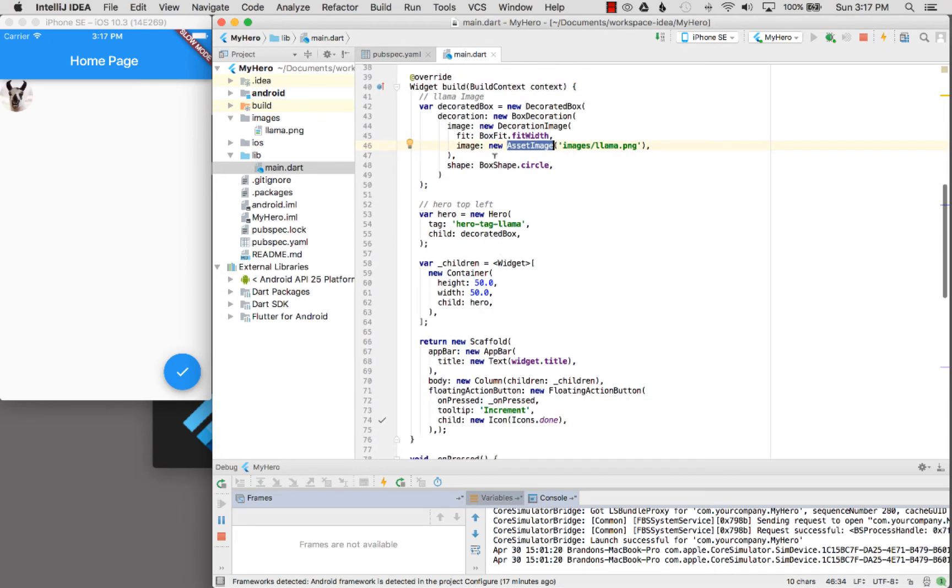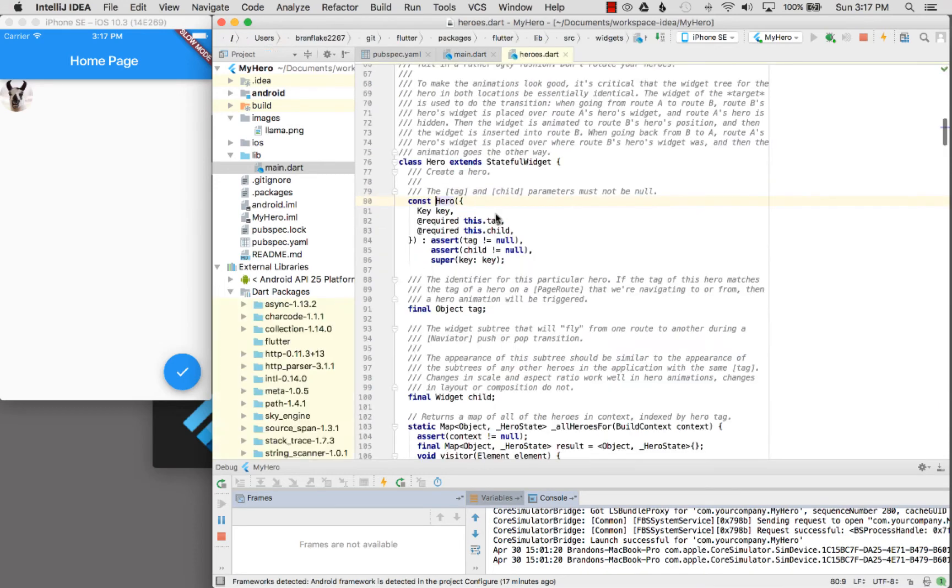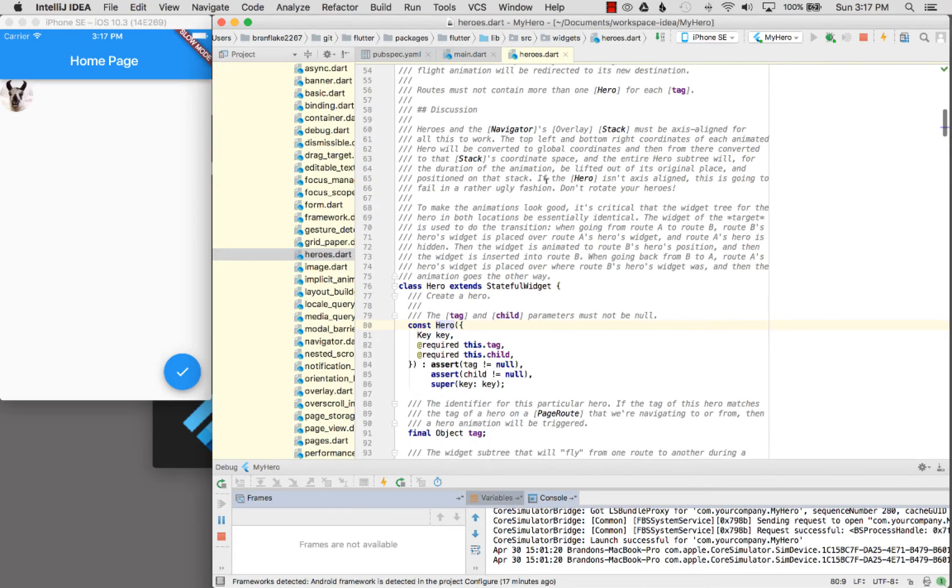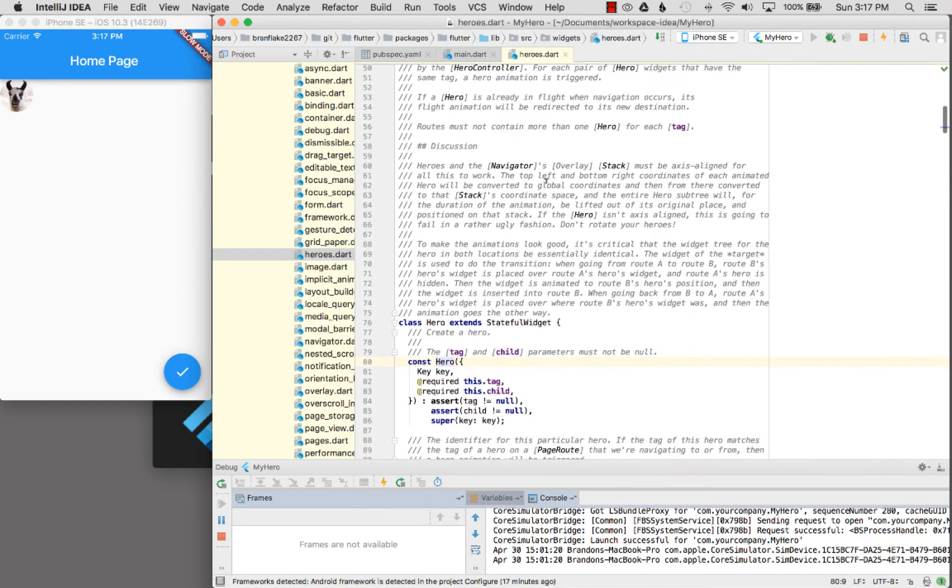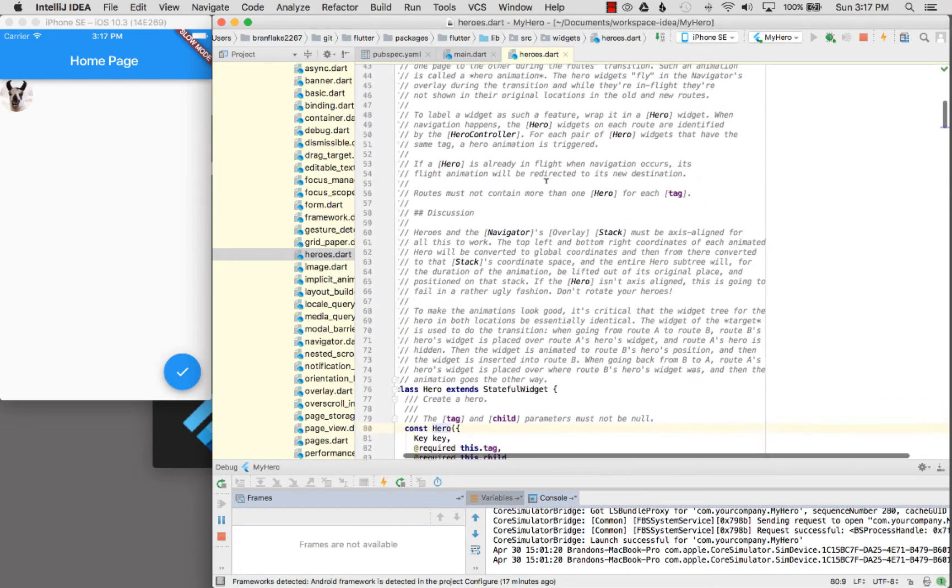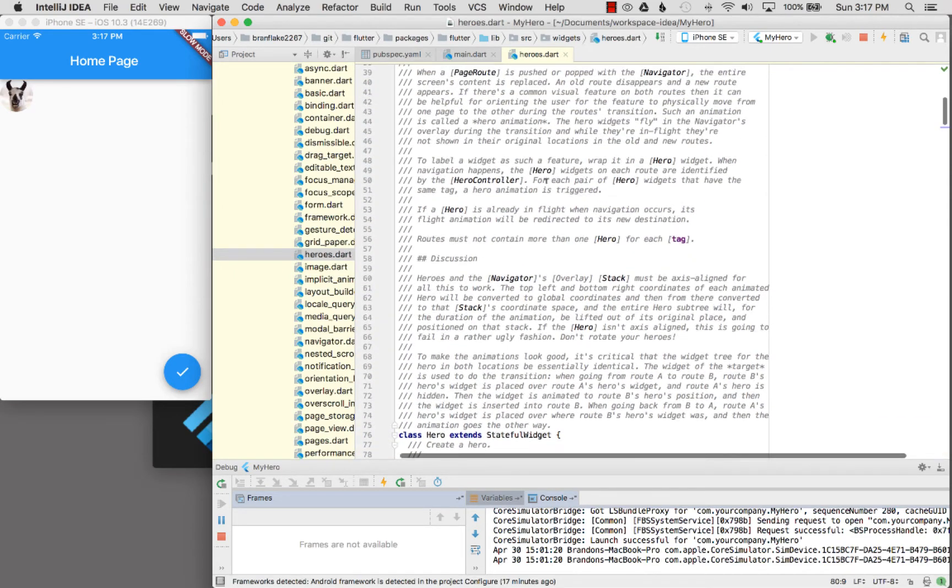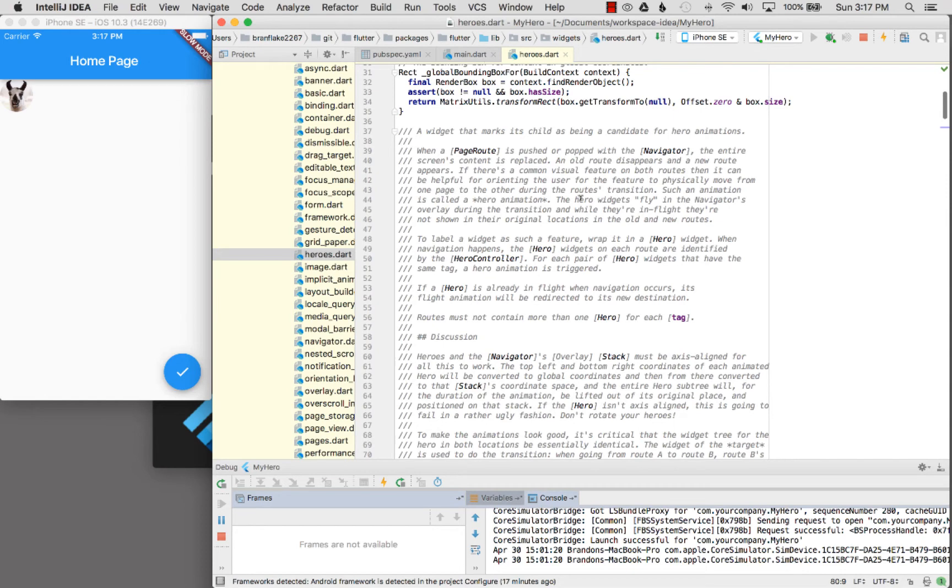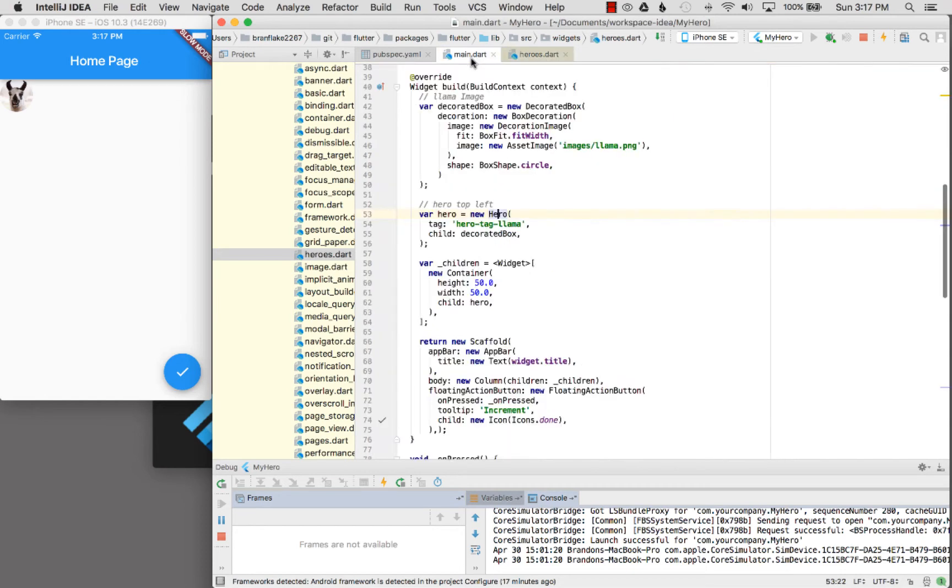I take that decorated box and I provide it to the attribute of the child of the hero animation widget. If I command click on the hero, I won't cover all the details of all the fun things you can do with this widget except for it talks about how it can fly an animation from one page to another page and it does all the magic for you. It's pretty cool.